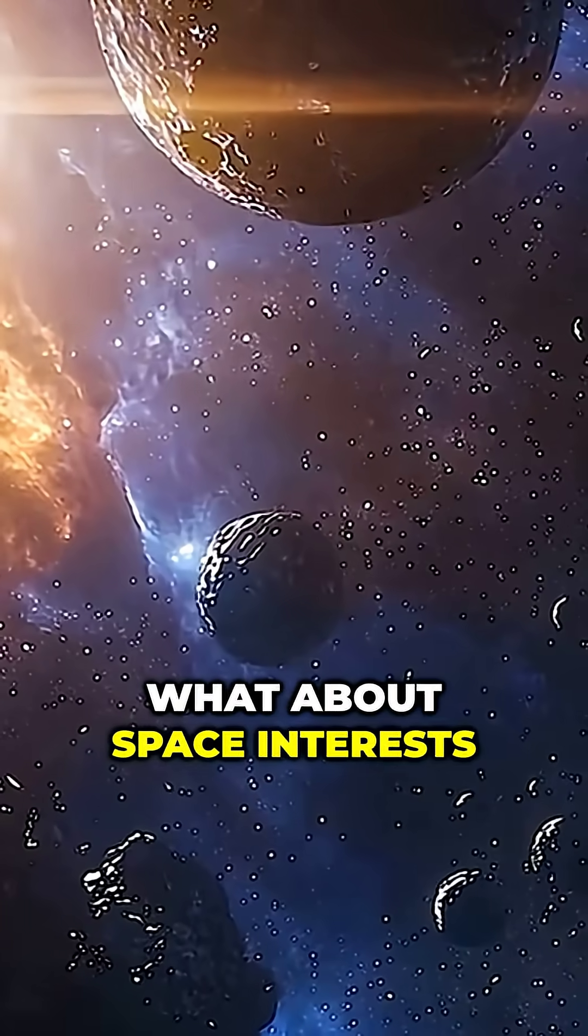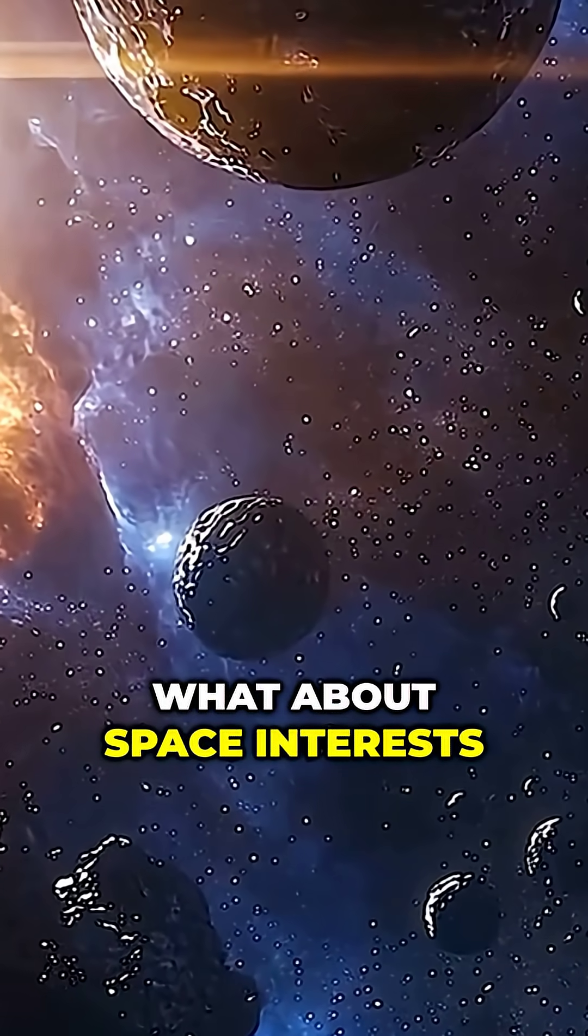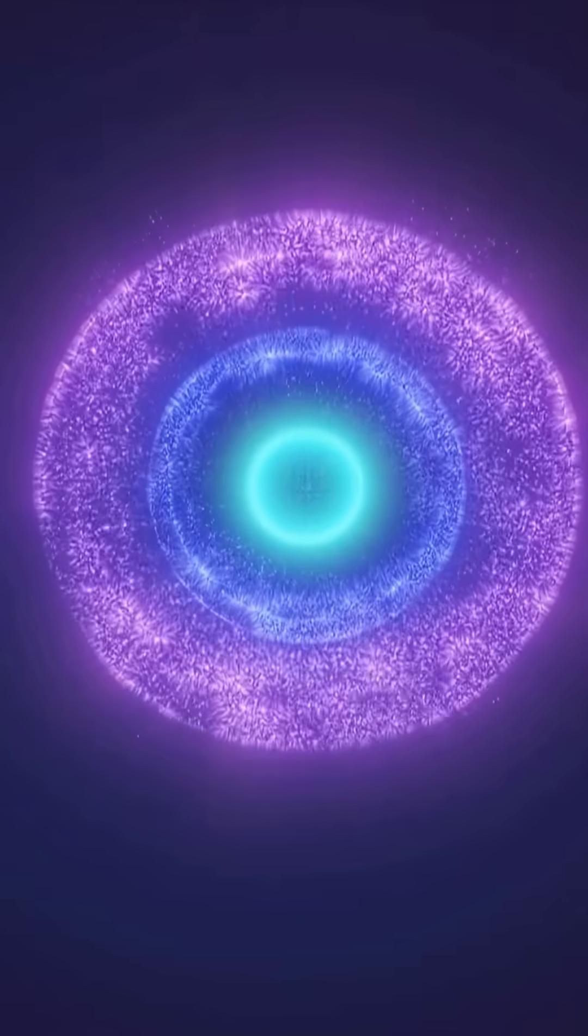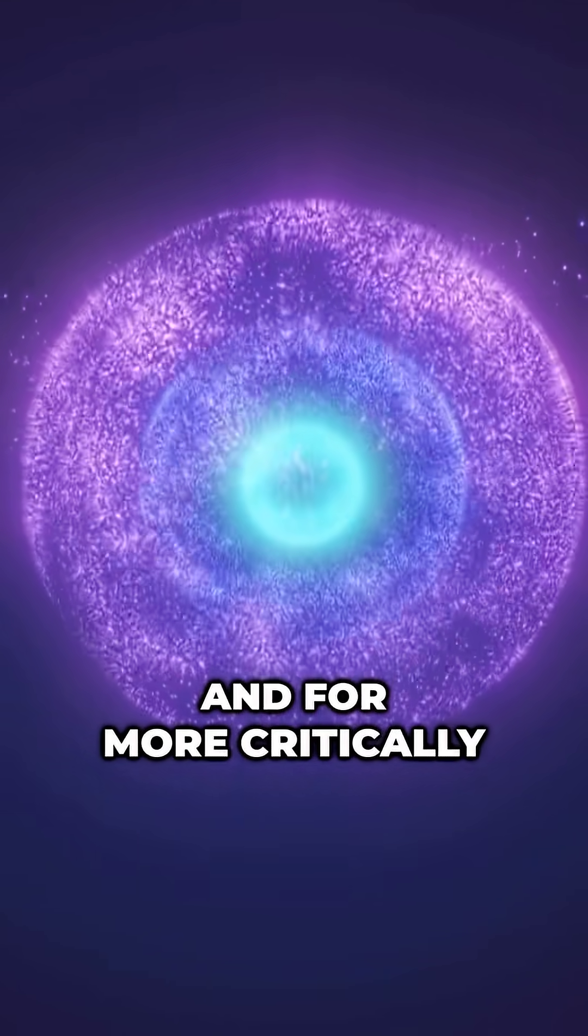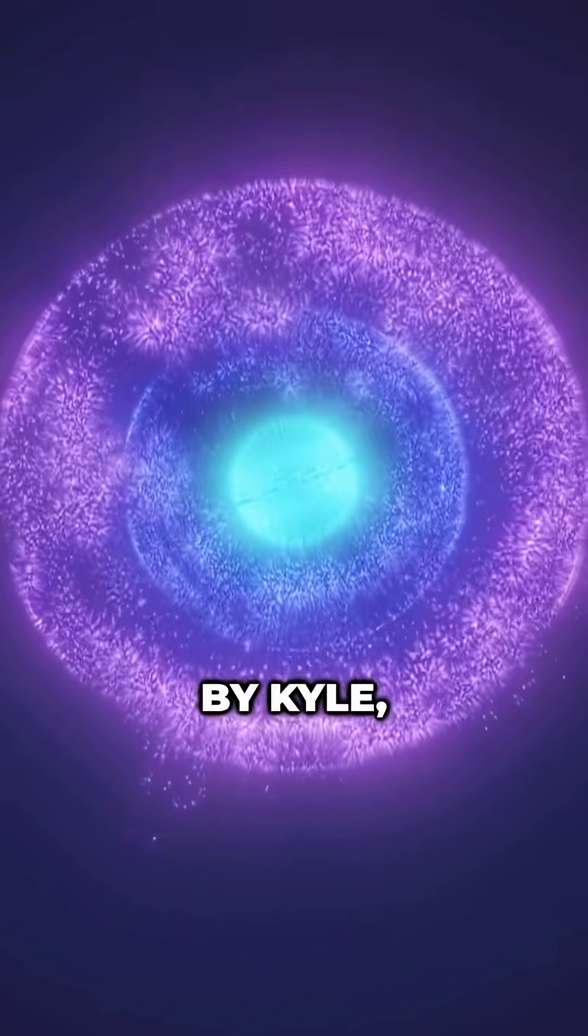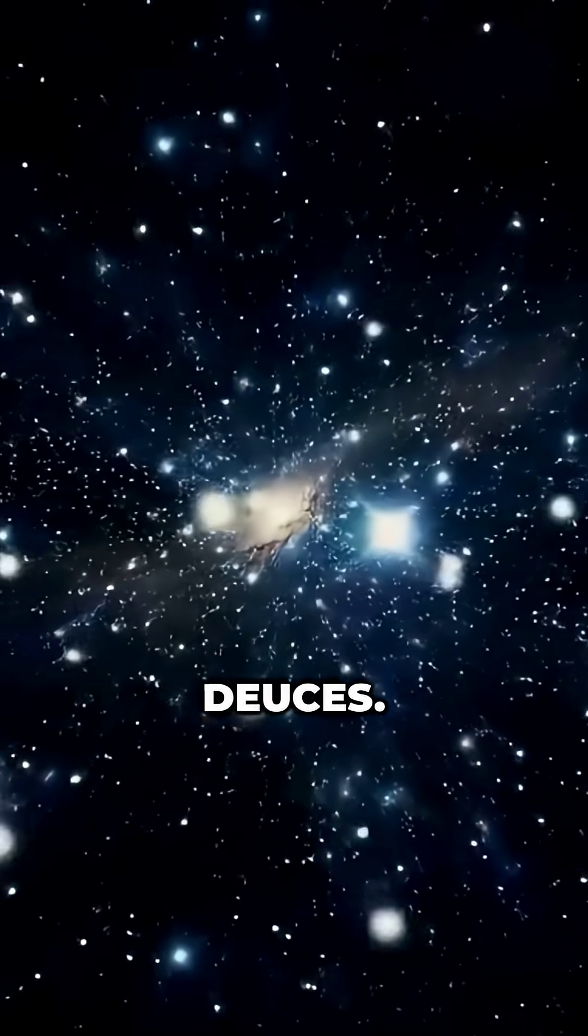What about space interests you? Comment below. And for more Critically Evolved Cosmic Wonders by Kyle, subscribe. Deuces!